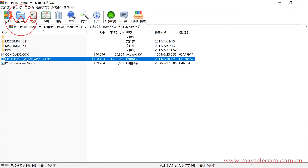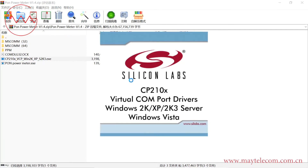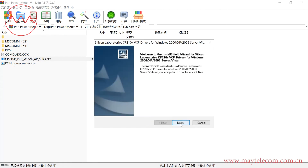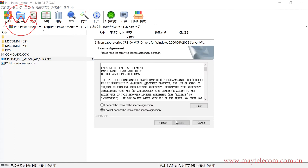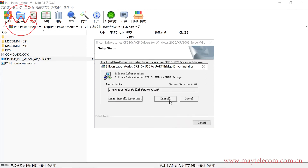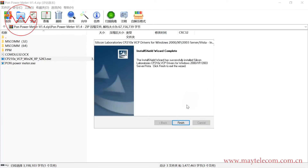Firstly, install the USB driver software. The name is Silicon Labs. Accept and click Install. The installation is finished.